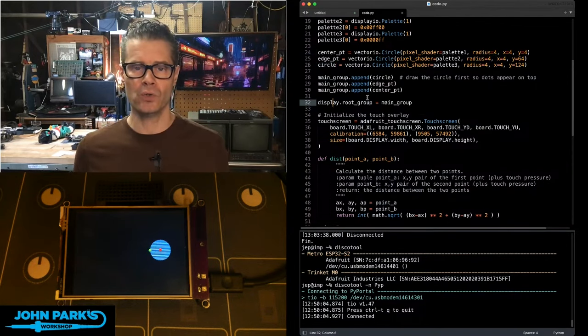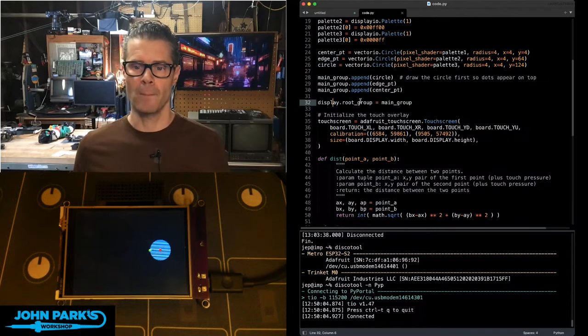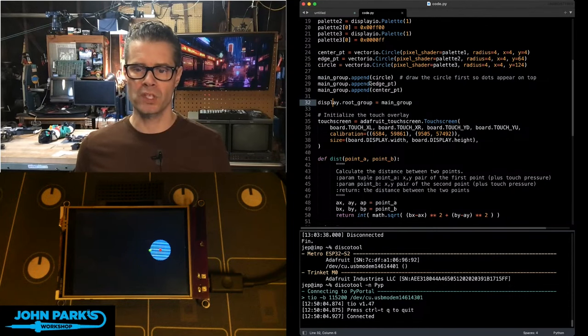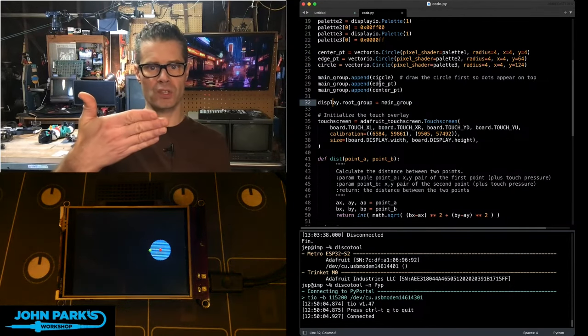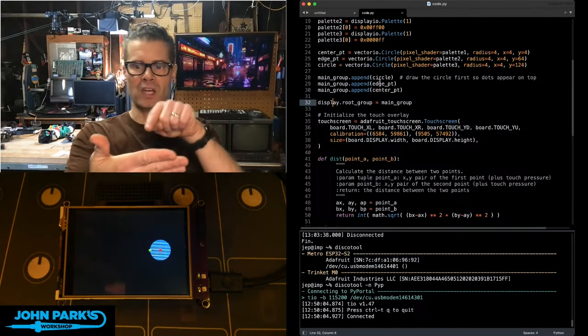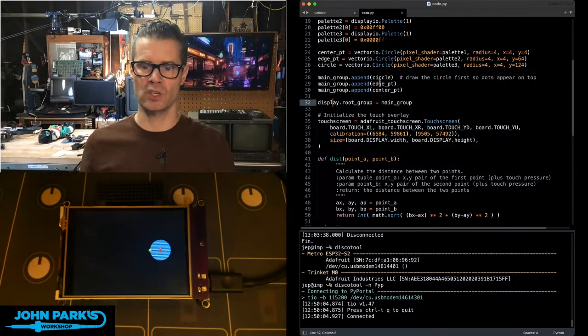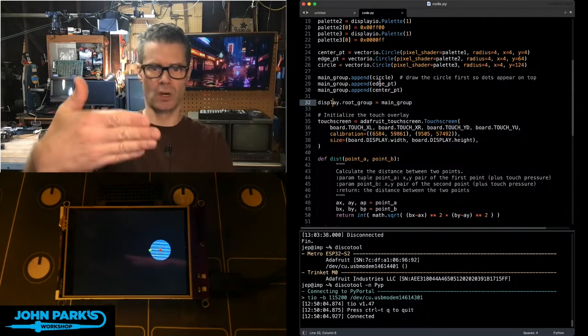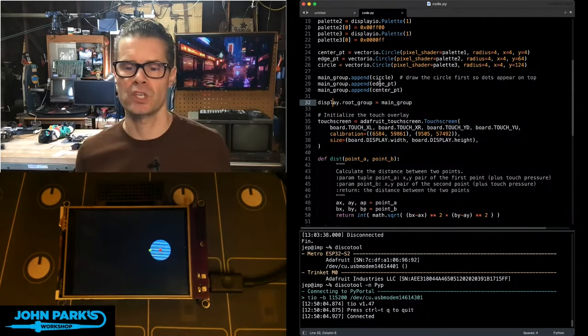And then I append those to the main group of the display, starting with the circle, so that's at the bottom, and then on top of that, the edge and the center point. And that's just so we can still see things since they're drawn sort of in layers on top of each other.